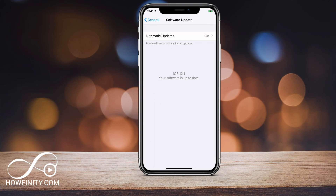Hey everyone. iOS 12.1 now lets you FaceTime with up to 32 people. So instead of having a one-on-one FaceTime, you can now do it with up to 32 people. I wanted to show you how to use it in this video.